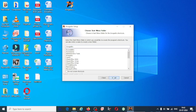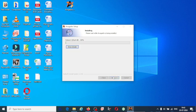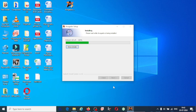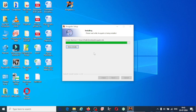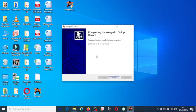Click on next again and click on install. Once the installation is complete we are going to have the Avogadro software installed.